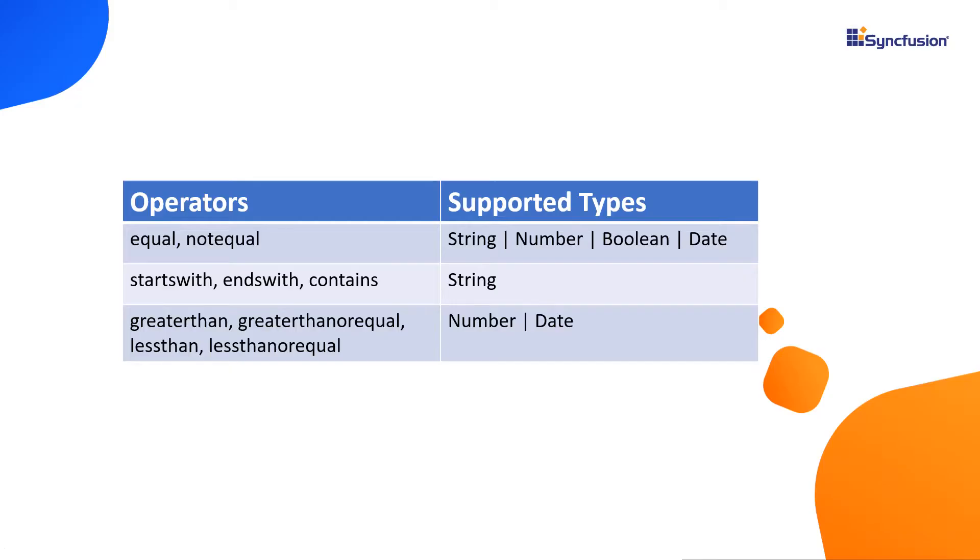Now, I'll show you the different filter operators. The default operator value to filter a column is equal. Now I will show you how to filter tree grid records based on the duration column at initial loading using the equal operator.